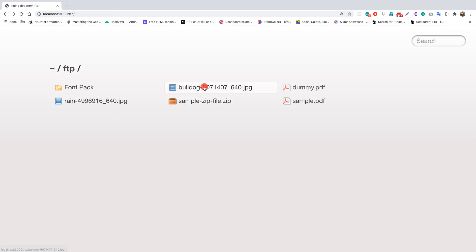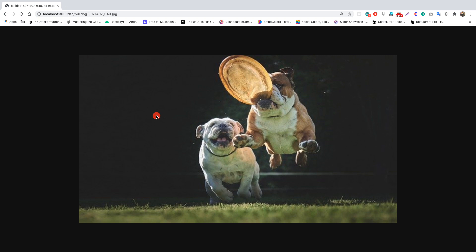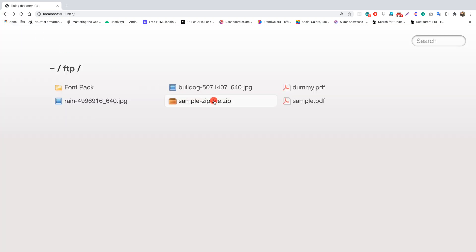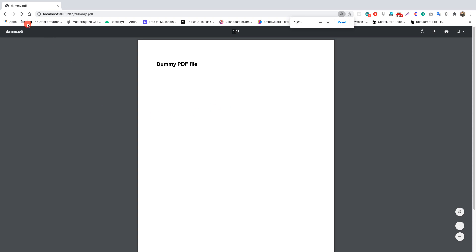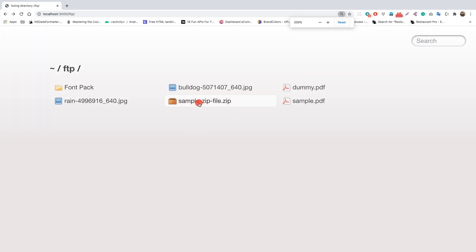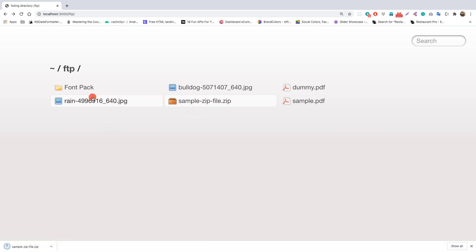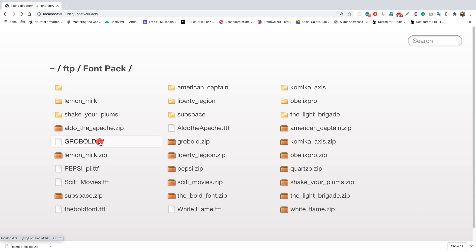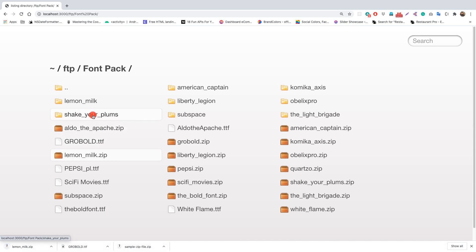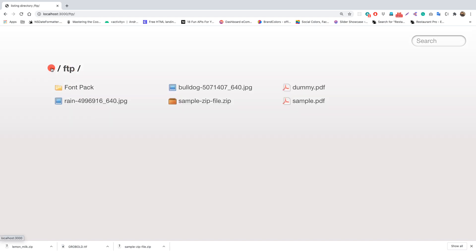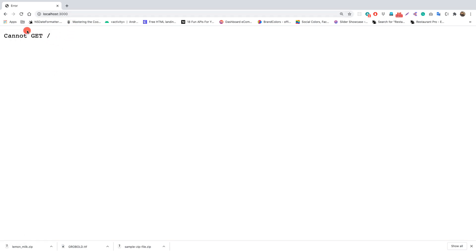Now everything works. We can view the image, go back, click the bulldog file and see the playful bulldogs, go back again, open dummy.pdf and it works, and clicking a zip file triggers a direct download. We can navigate up using the dots or by clicking 'ftp' in the breadcrumb. Clicking the tilde navigates to root, which gives 'cannot GET' since we haven't handled that route.